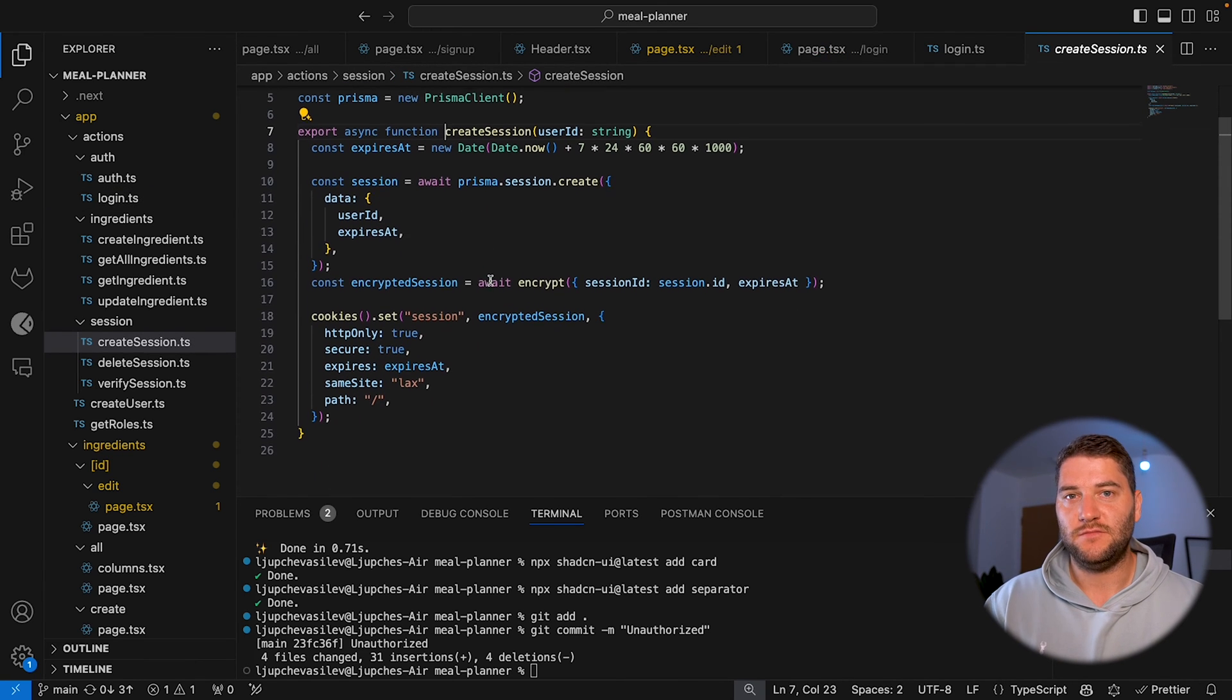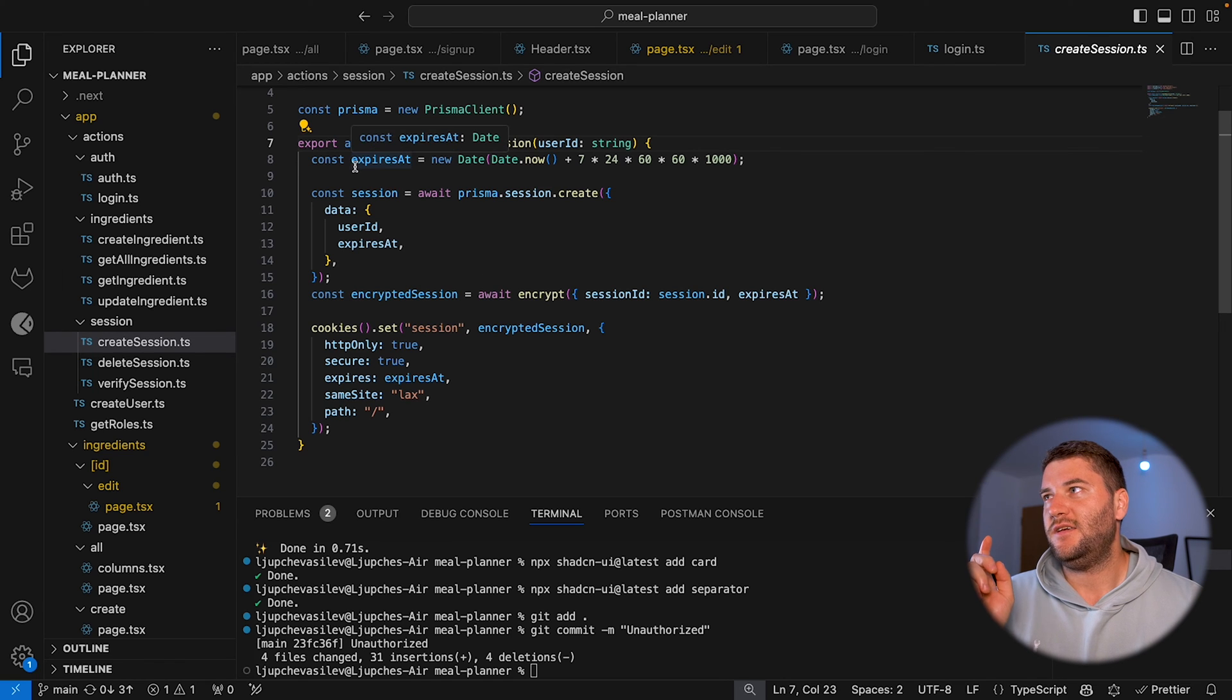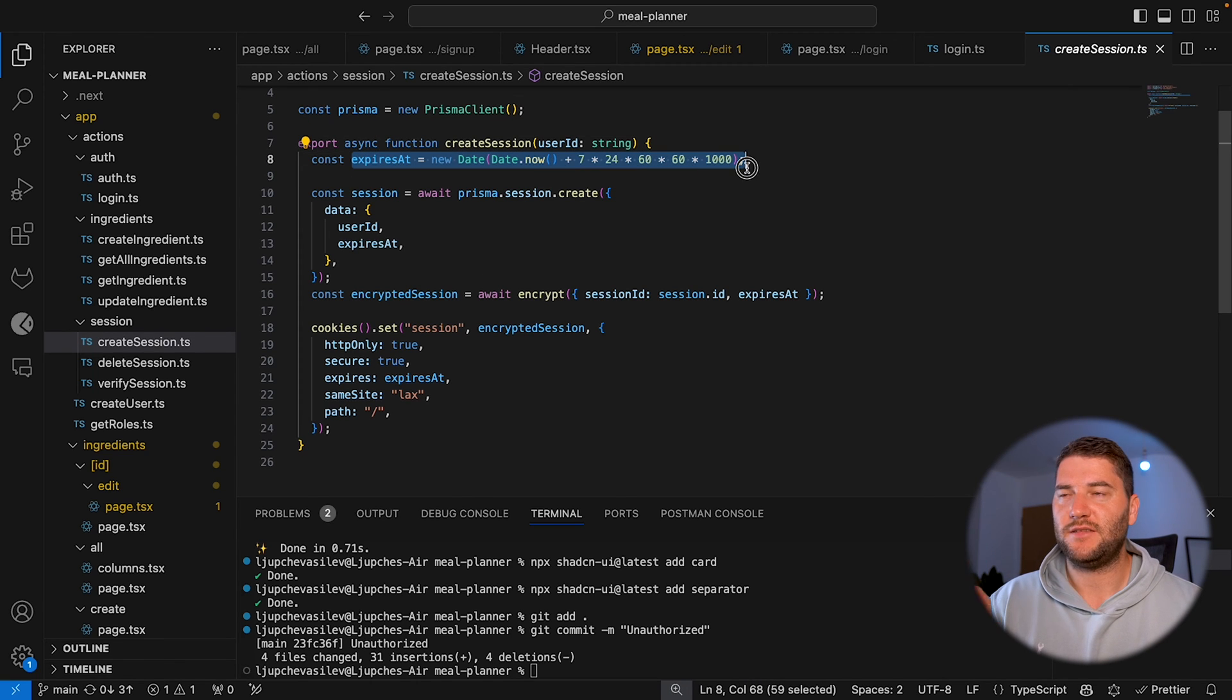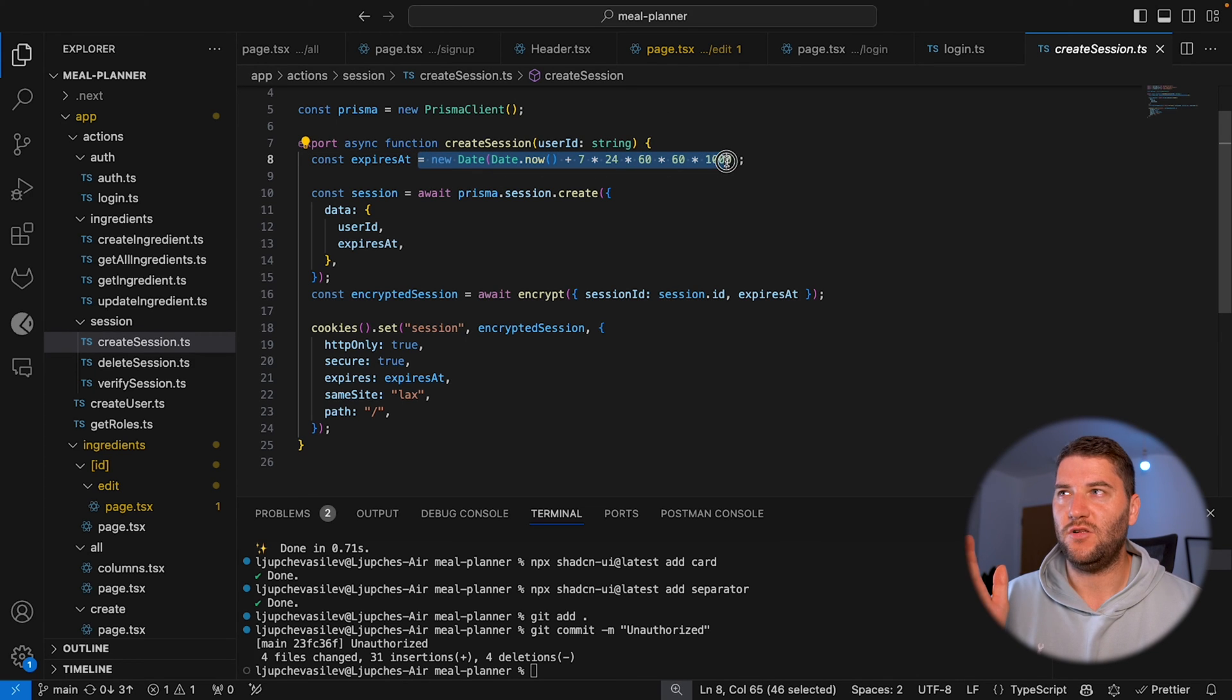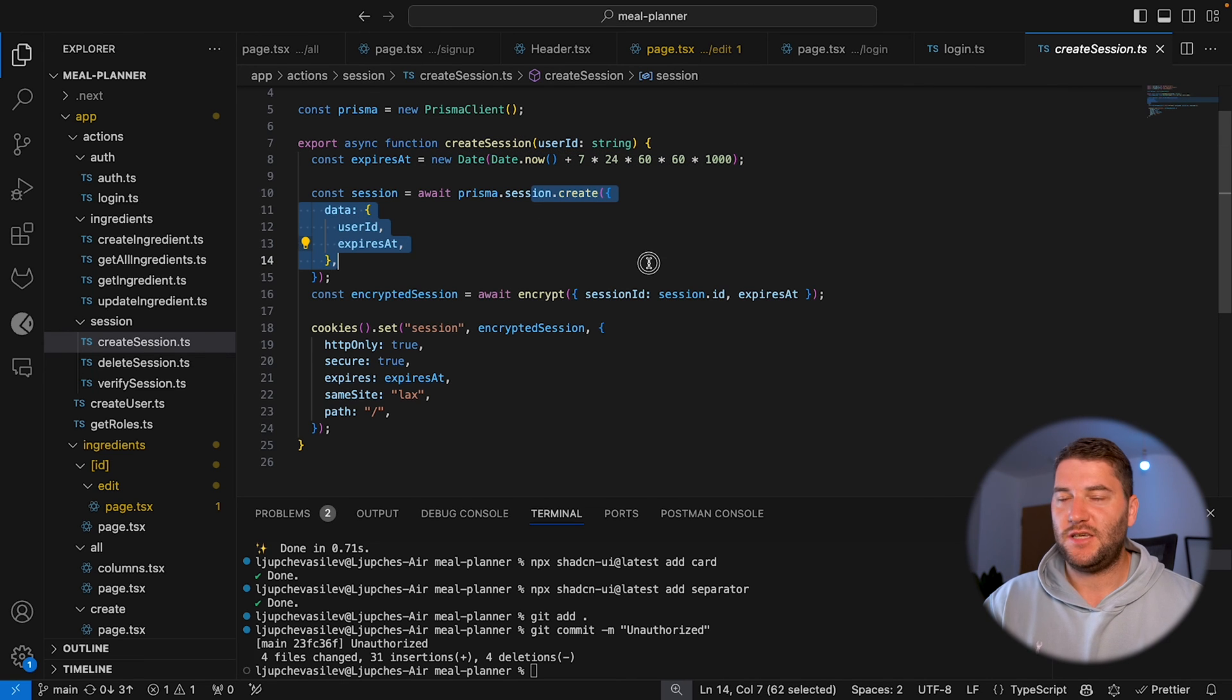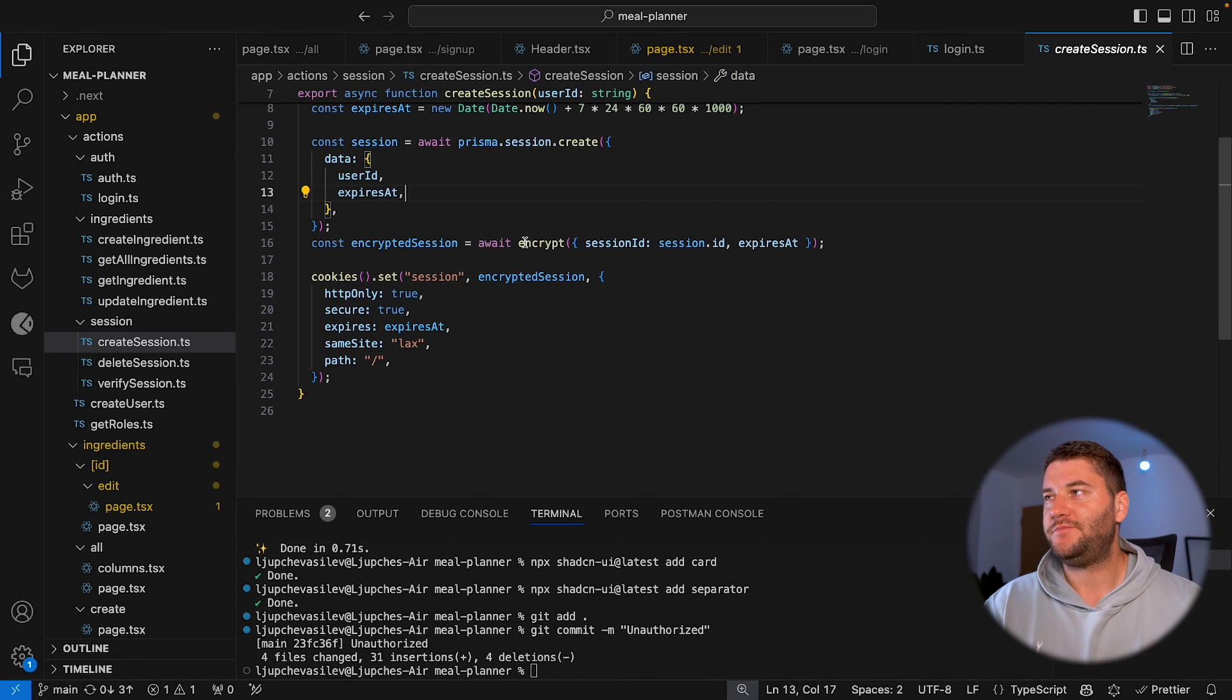Create session does a few things. It generates an expires at, which will last for seven days. So this is how long the session will last. It will create the session in the database with the same expires at.